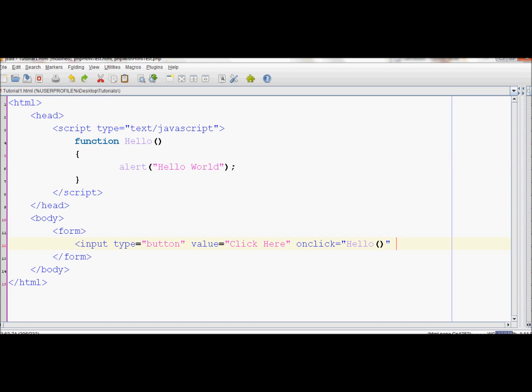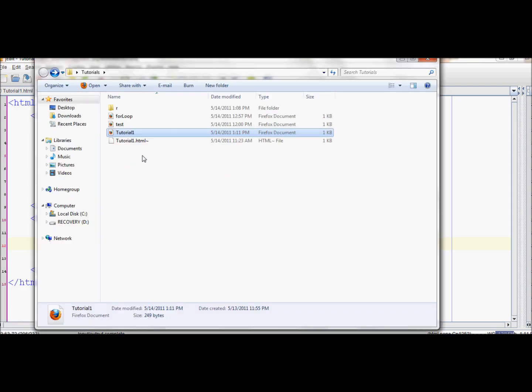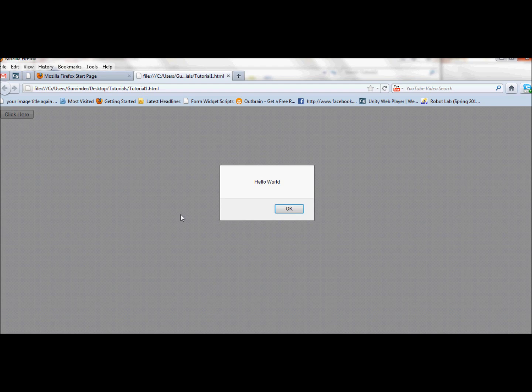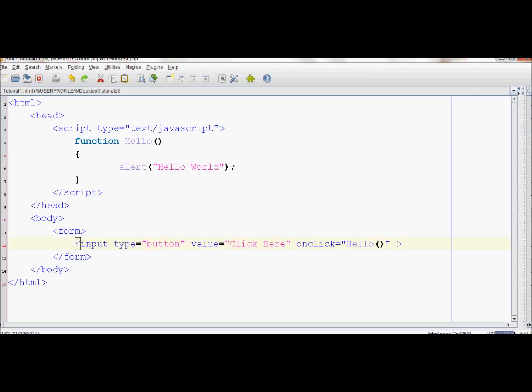Now let's end the input and save this. Let's try our result. As you can see, we have a Click Here button. Once we click it, it should display the alert box. We click it and it says Hello World. So this is basically all you need to know to write a function.